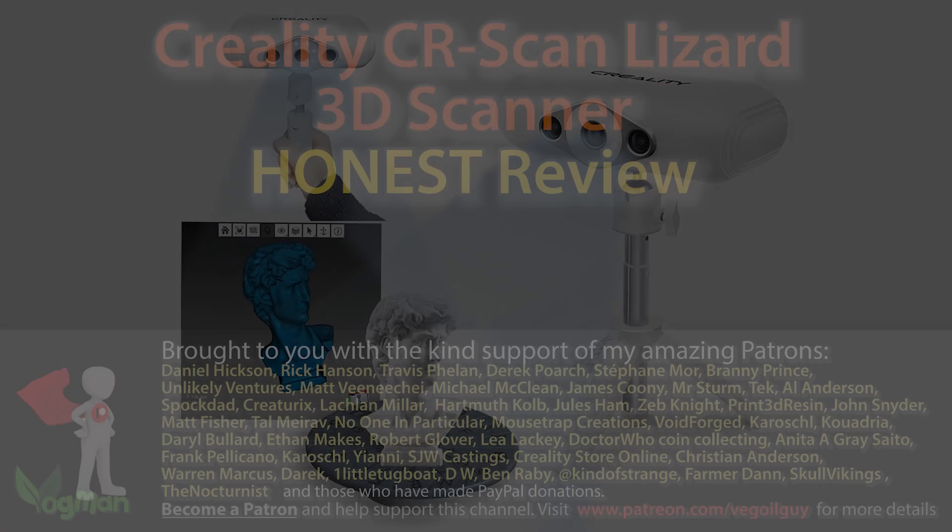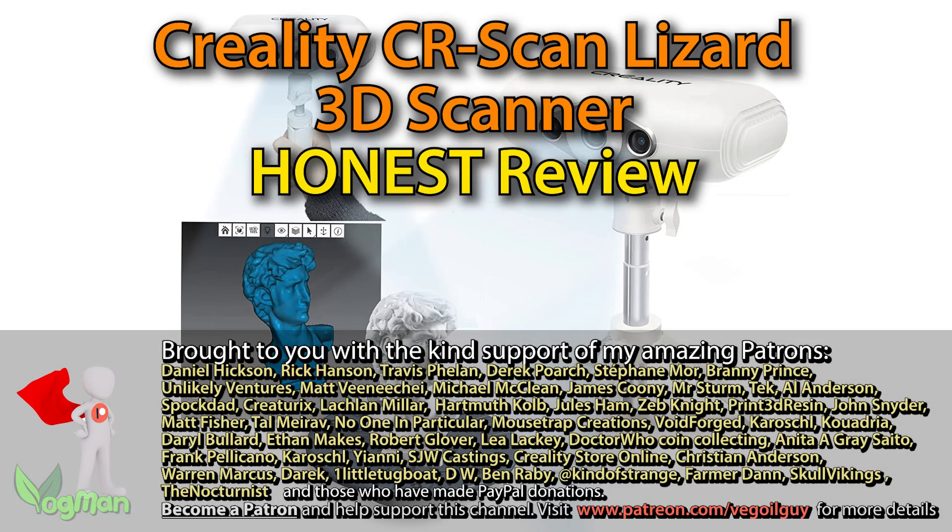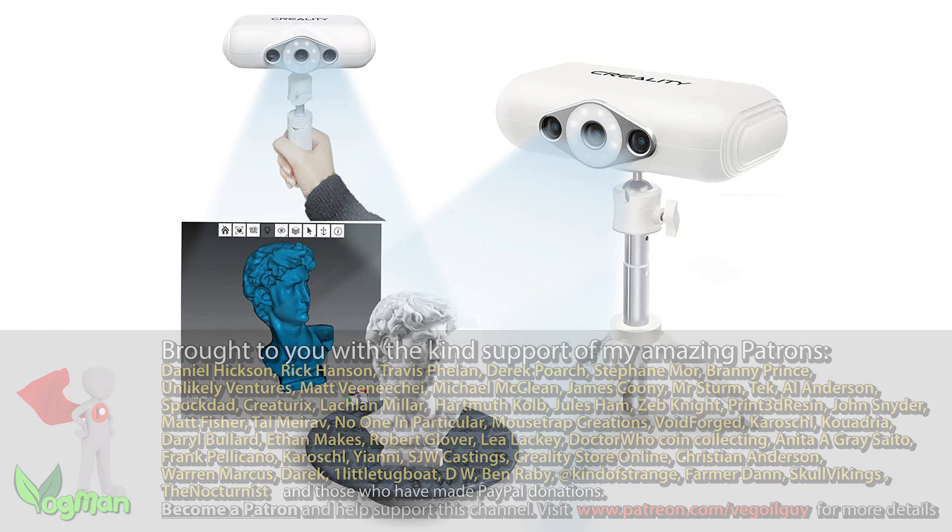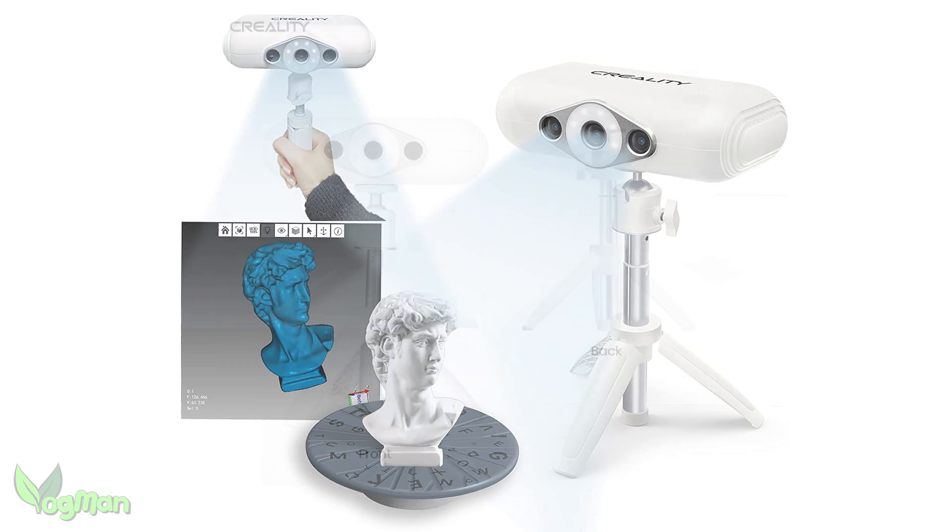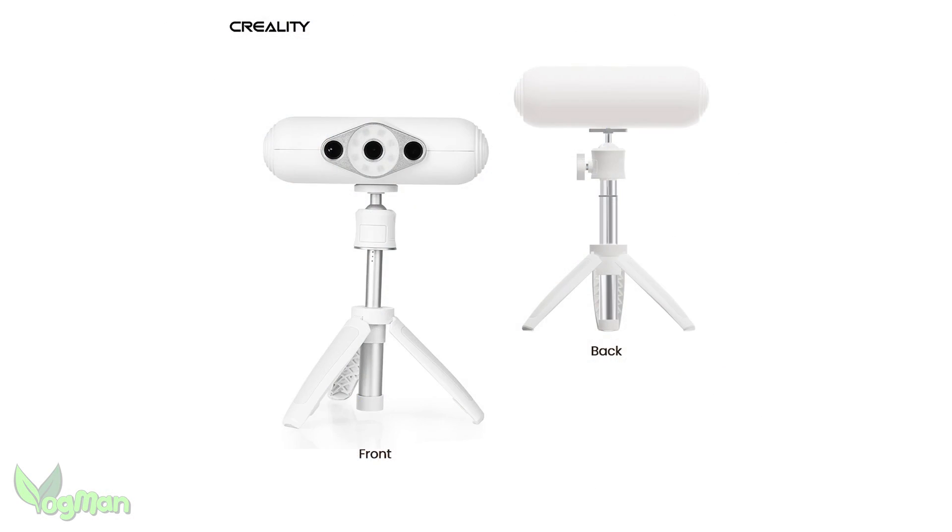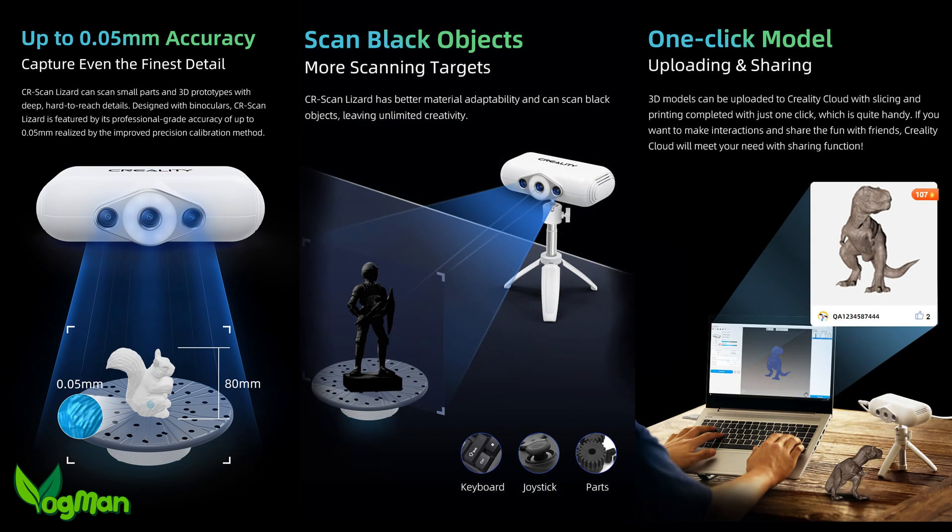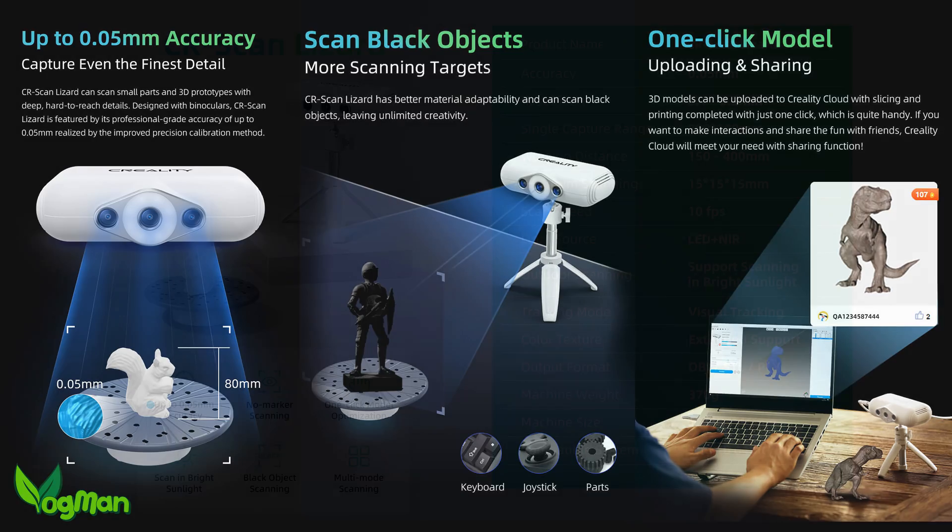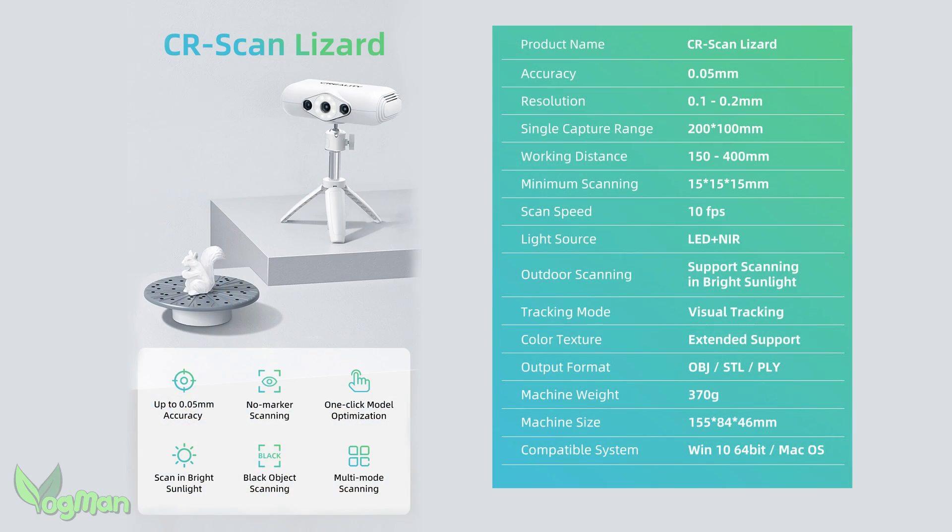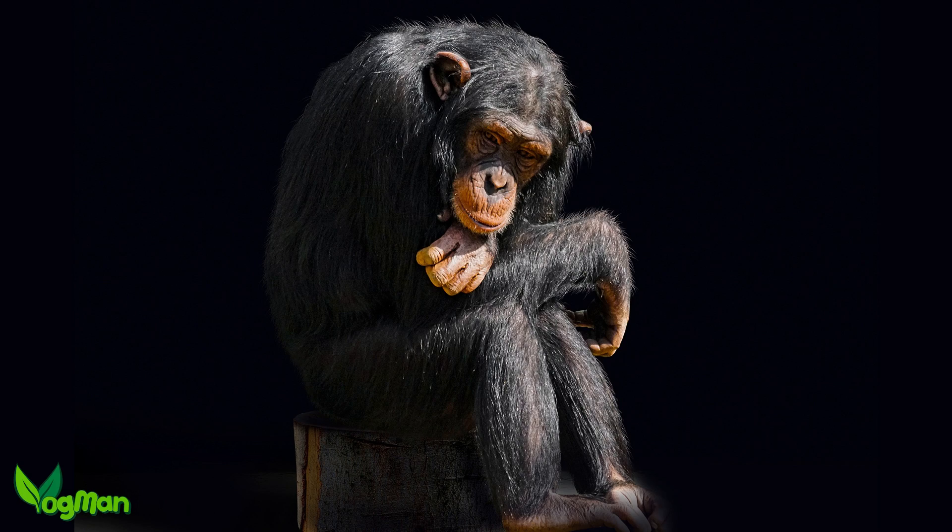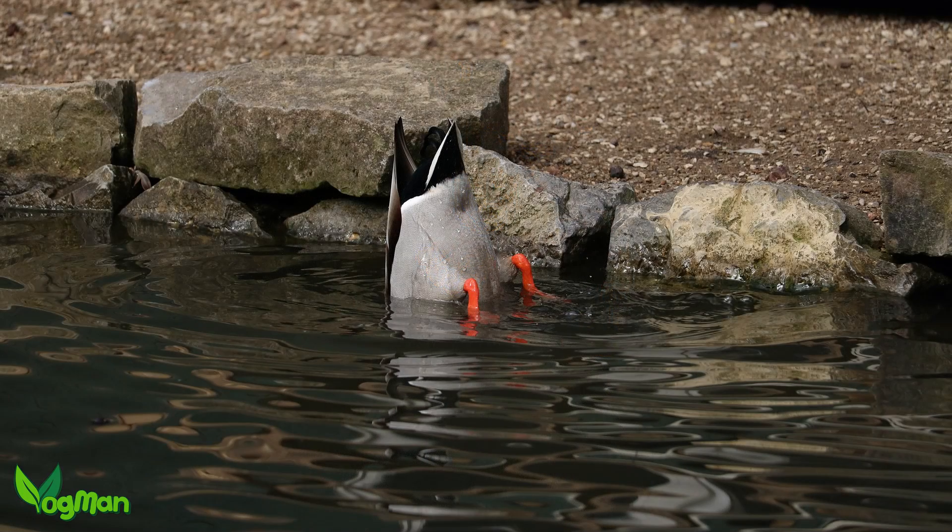Hey guys, I know absolutely nothing about 3D scanning. Honestly, I've never even seen a 3D scanner before, never mind used one. So when Creality asked me to review their 3D scanner, I very nearly said no. I mean, what can I possibly tell you guys about something I know nothing about? But then I thought to myself, maybe this puts me in an ideal position.